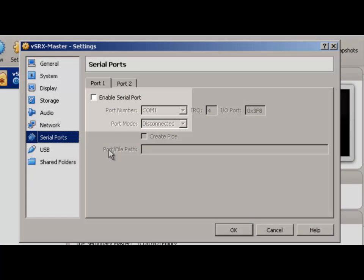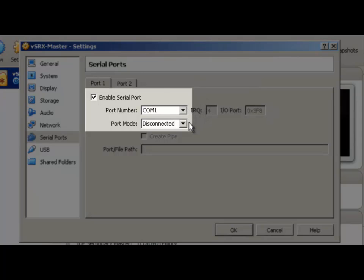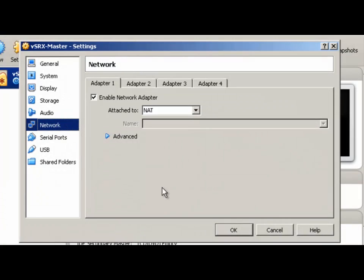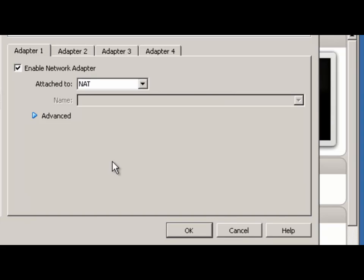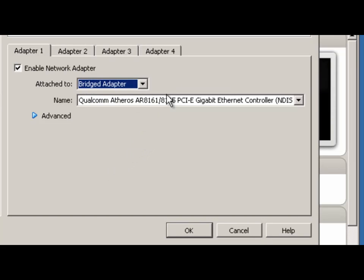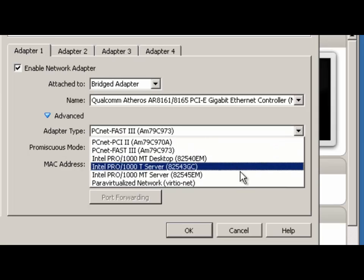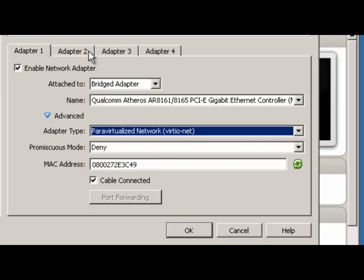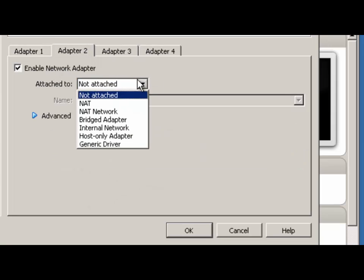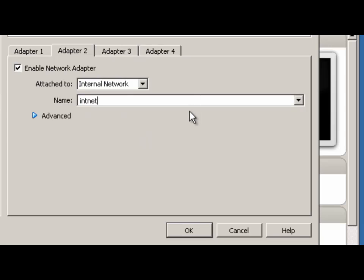We'll skip Network for now and go to Serial Ports. Enable the Serial Port, choose COM1, and leave it disconnected. If we go back to Network, you'll see that there are 4 interfaces you can configure. VirtualBox actually supports 8, so we're going to need to add the additional 4 using the command line. For now, we want to set the first adapter to Bridge Mode so that we can use it as a sort of management interface. Drop down the Advanced Options and change the adapter type to VIRT-IO Para-Virtualized Network. For the remaining interfaces, enable them and set those to Internal Network, which gives us the option of specifying a network name. We're going to leave all the interfaces within one flat layer 2 network called IntNet.